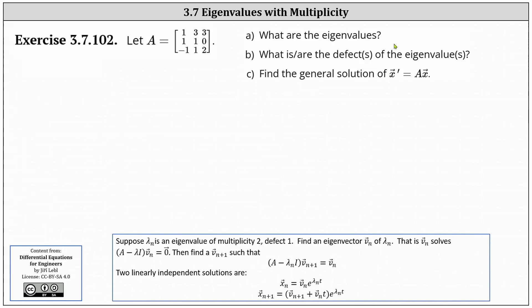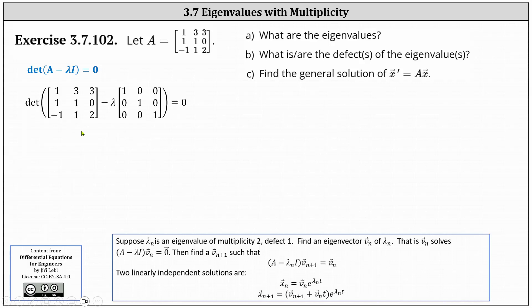Let's begin by determining the eigenvalues. We do this by setting up the equation of the determinant of the difference of matrix A and lambda I equals zero, and then we solve for lambda. So here we have our setup where we have the determinant of matrix A minus lambda times the three by three identity matrix equals zero.